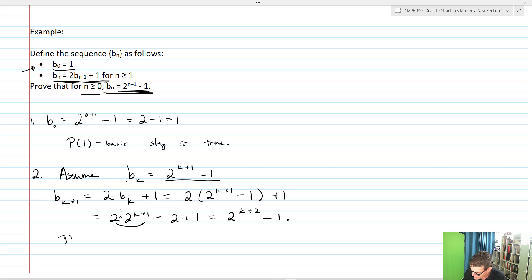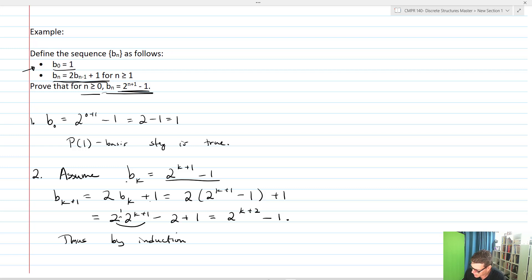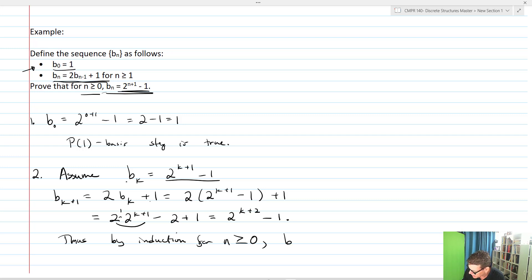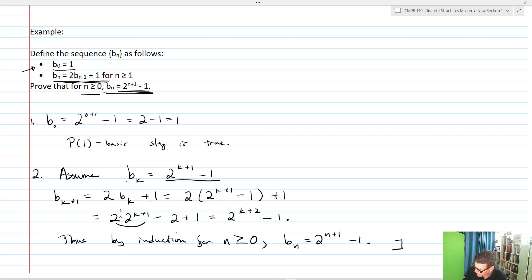Thus by induction, for n greater than or equal to 0, b_n equals 2^(n+1) - 1. And we're done.